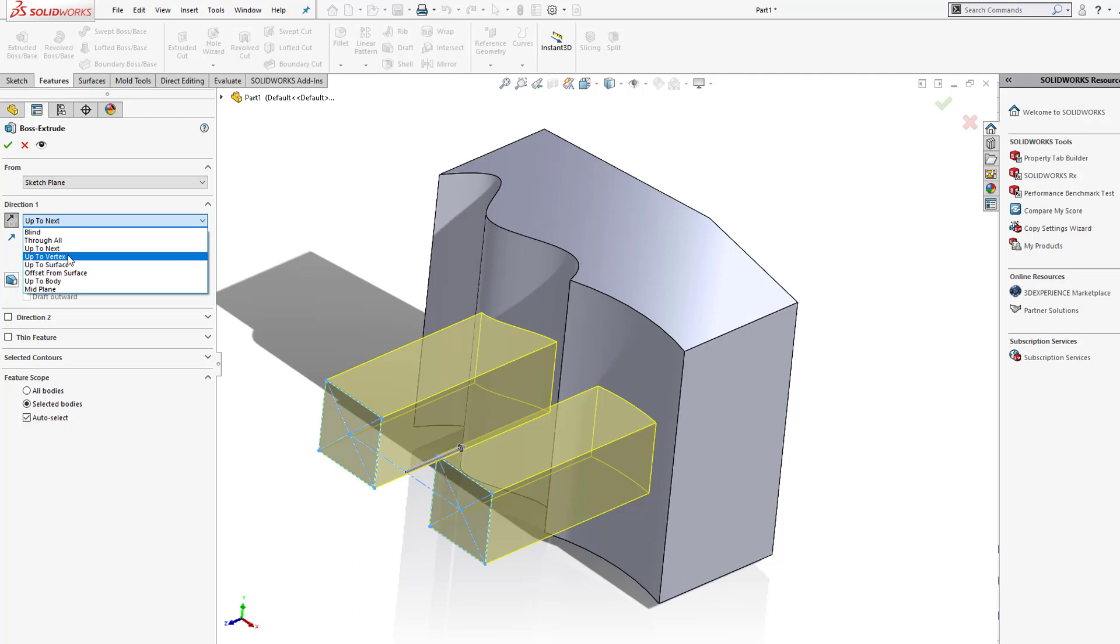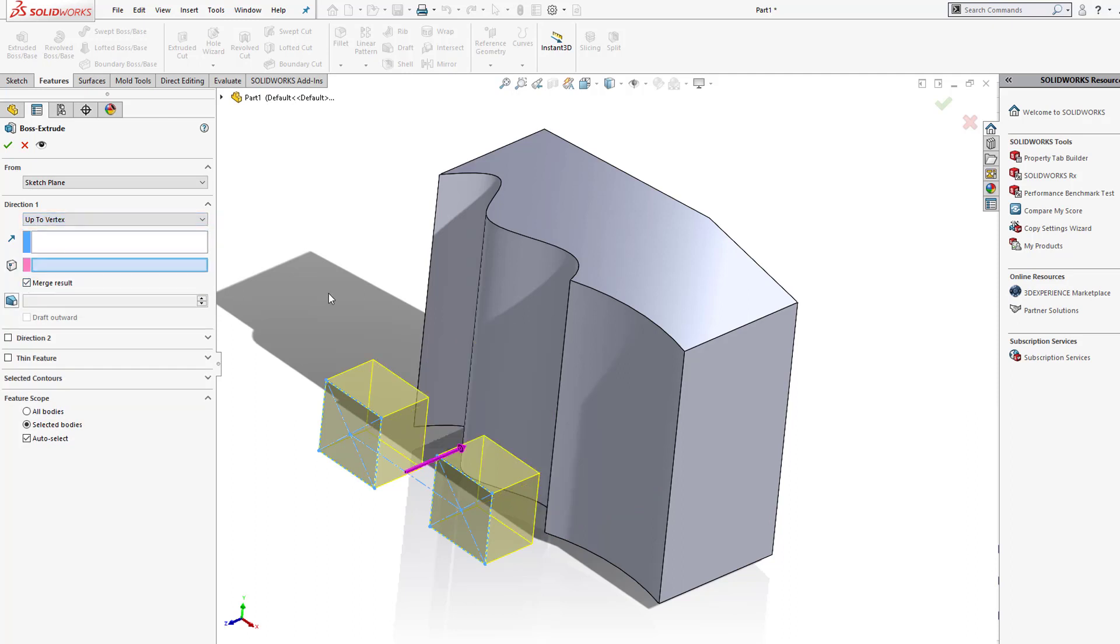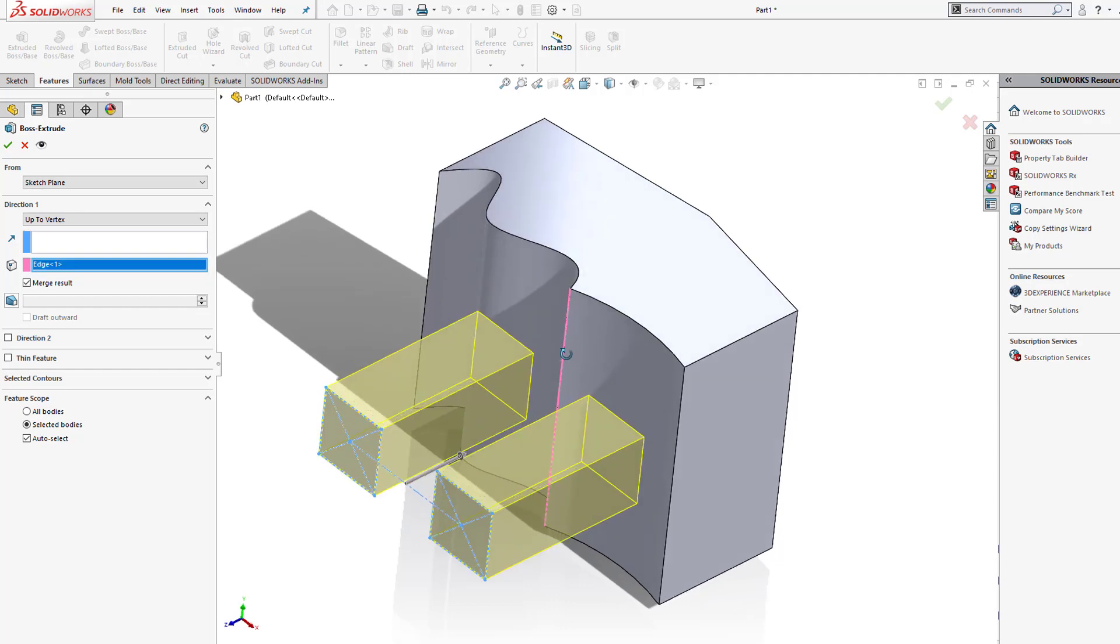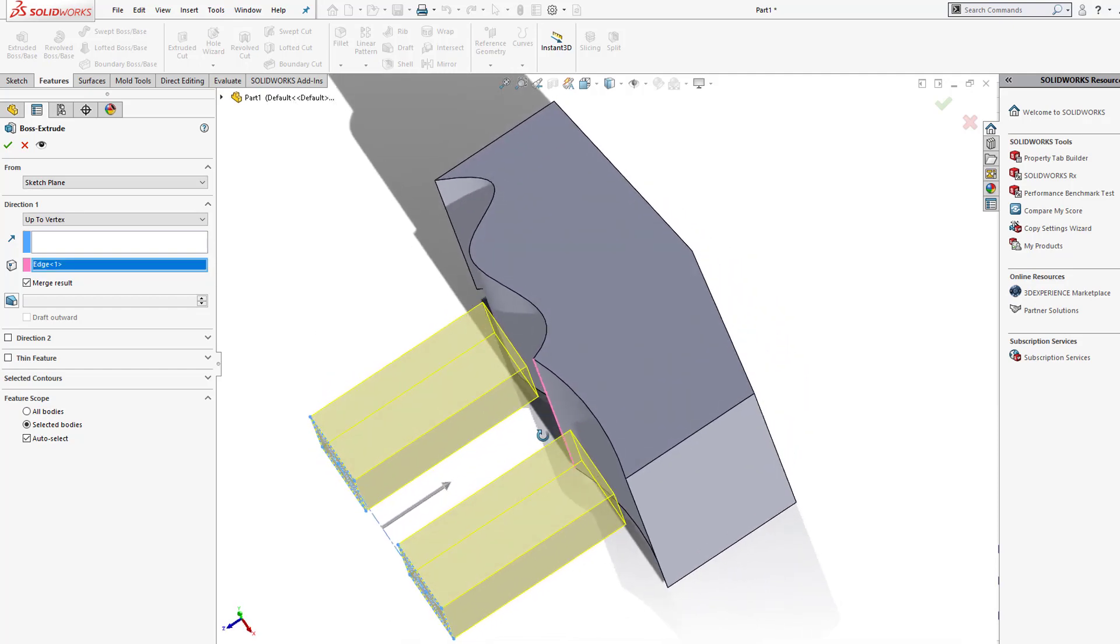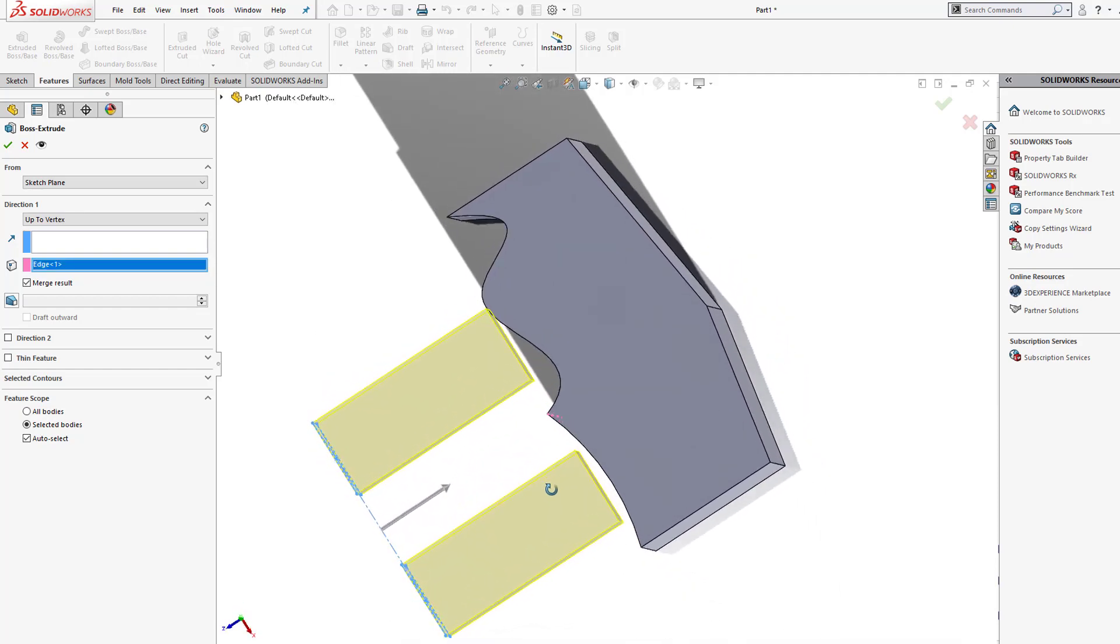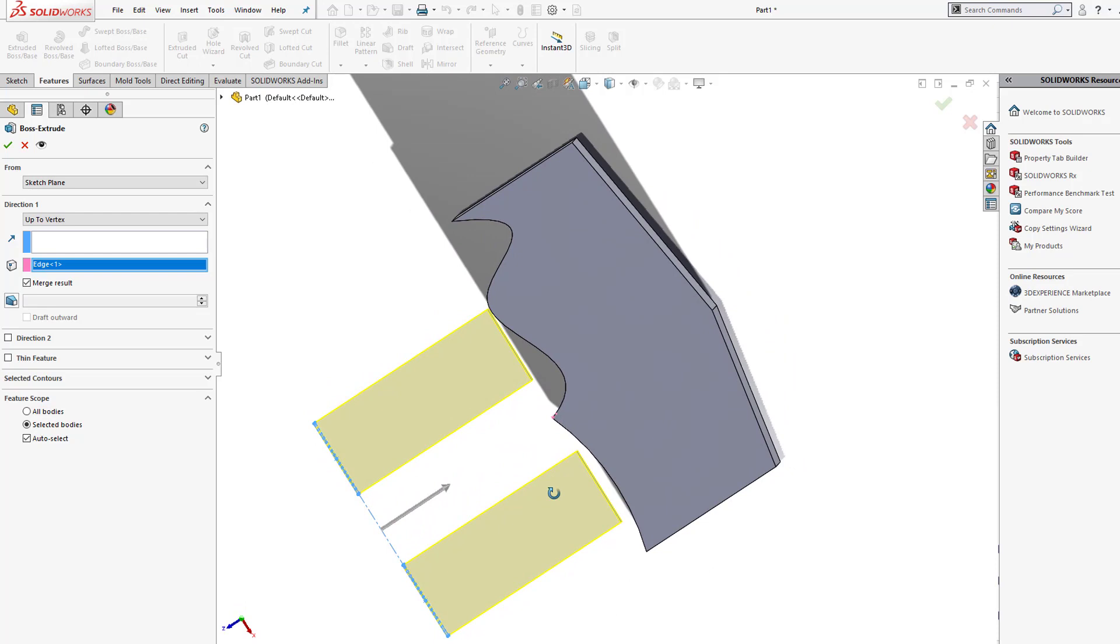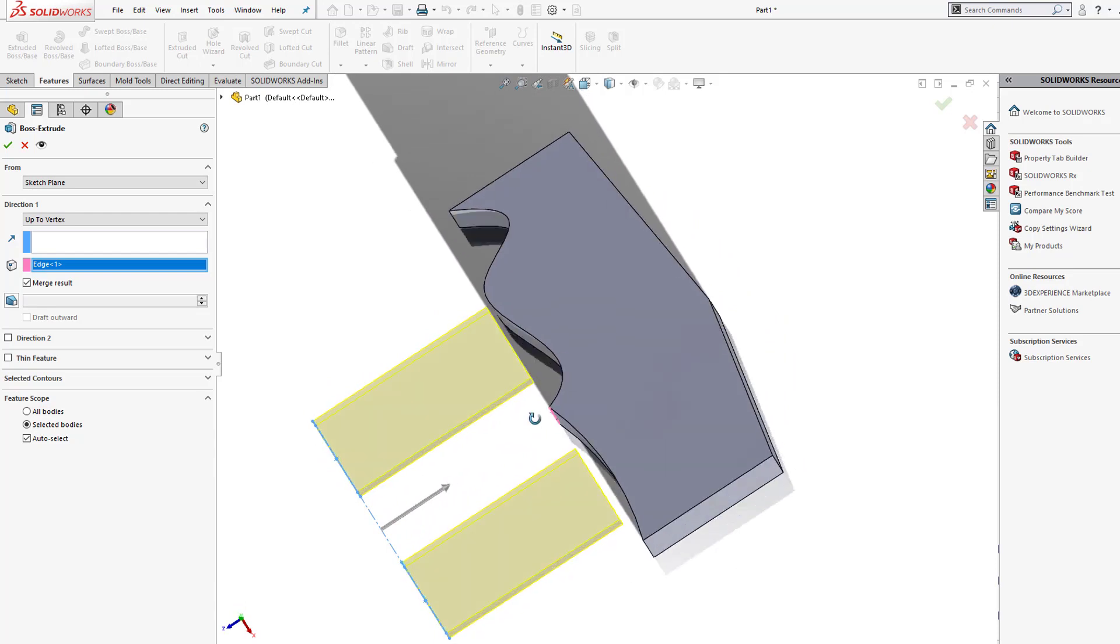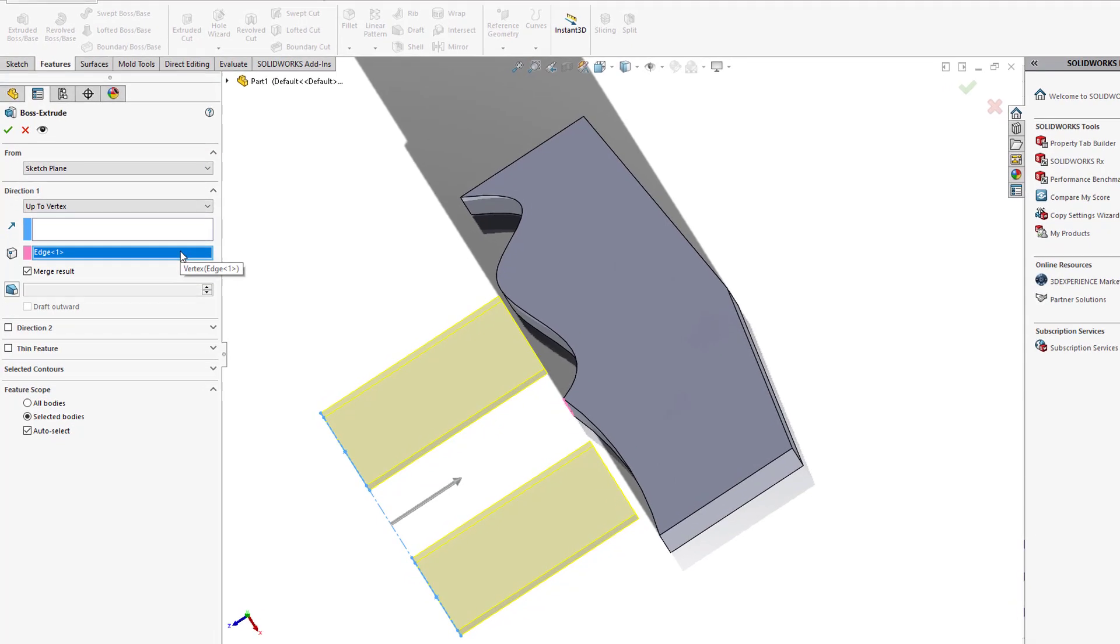If I go up to vertex, I can identify a single vertex to extrude up to, like for example this edge here. This will work, just not give me the end result that I want. It'll kind of provide me a little gap, but it'll go up to the vertex. So you'll identify which vertex we want to go up to.